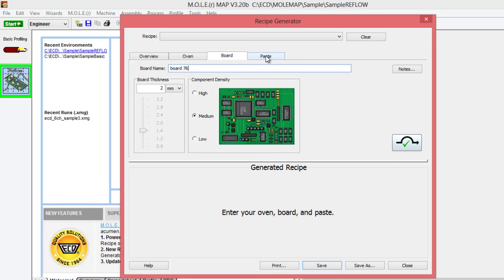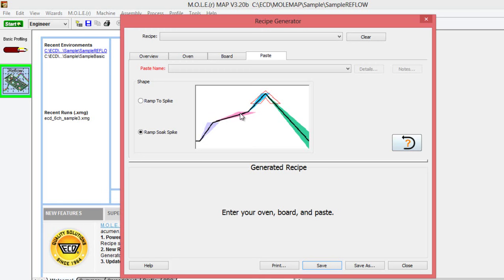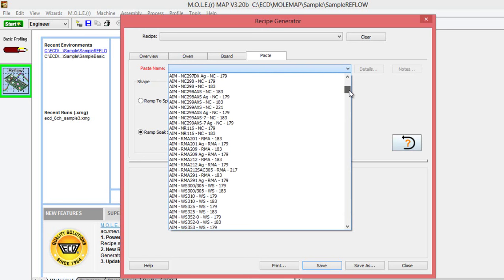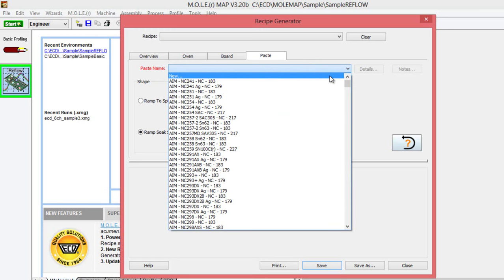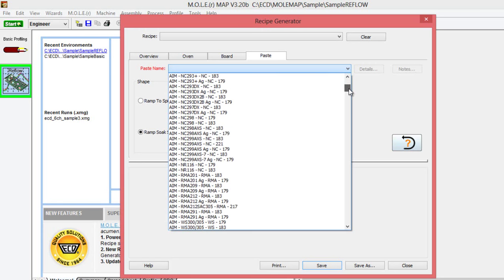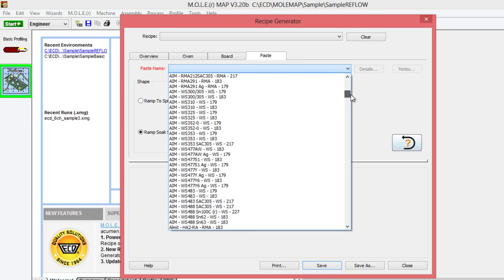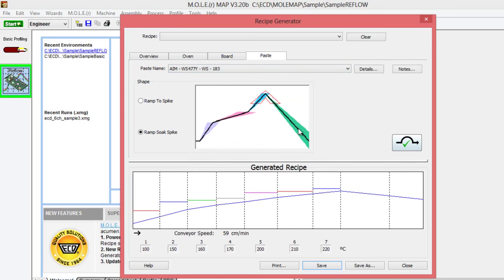I'm going to move on to the paste area. We have a couple different options. There's a straight ramp to spike profile, or there's the ramp soak spike with that longer soak range towards the beginning of the profile, which we're going to use in this case. Then we'll need to select our paste, our solder paste that we're using. We have a huge database of solder paste, as well as you can create a new one from scratch if you need to, if yours is not in the database. I'm going to go with the AIM 183 here.